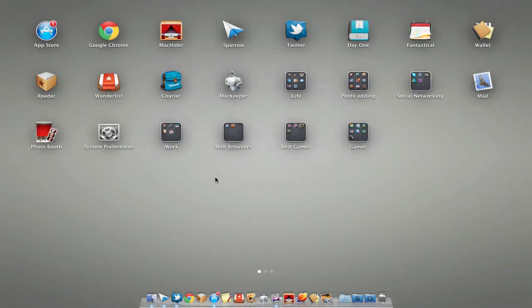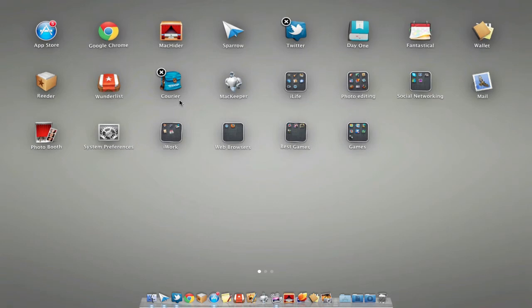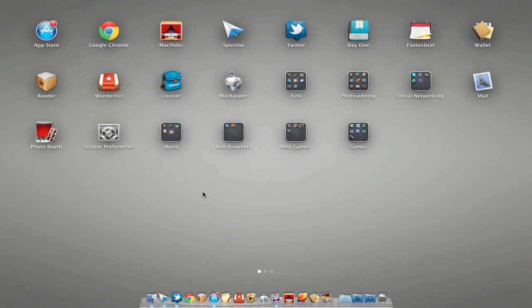If we'd like to delete something, we can either hold down an application or hold down the option key. Here we can delete applications. The only downside to this is you cannot delete all applications. For some odd reason, you can only delete some of them.